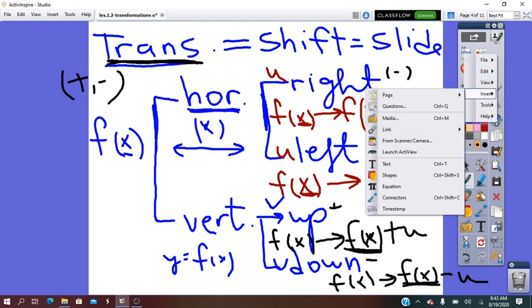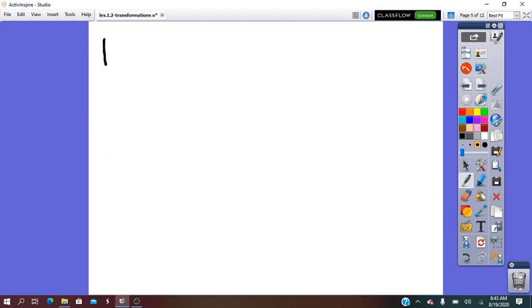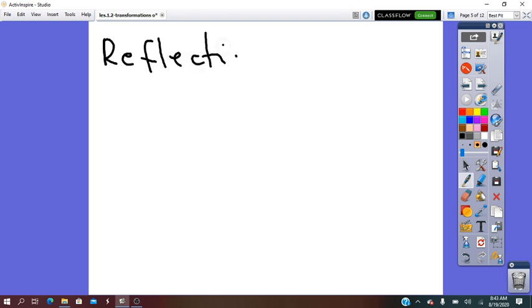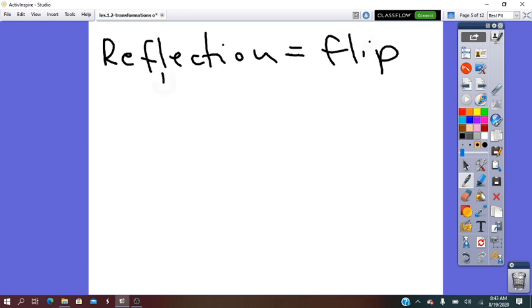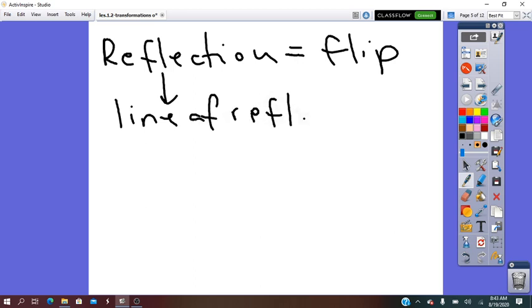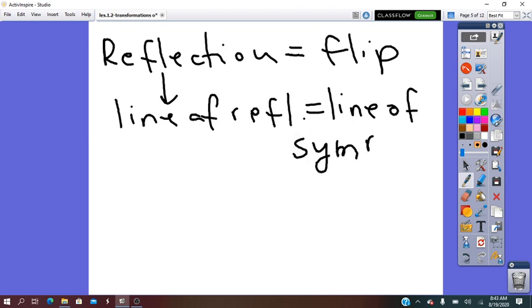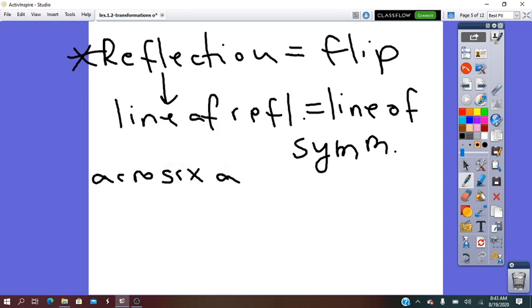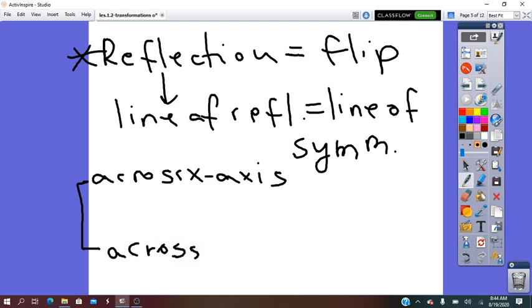The other transformation we said is reflection. Reflection is also called a flip. To be performed, it needs a line of reflection. The line of reflection is also called the line of symmetry. This line will be in the middle of the distance between the pre-image and the image. The line of reflection can be represented by the x-axis or it can be represented by the y-axis. That's why reflection can be done across the x-axis or it can be done across the y-axis.